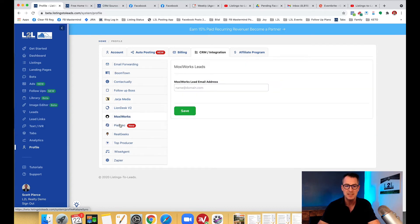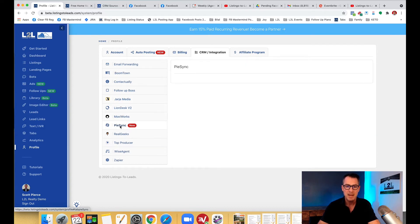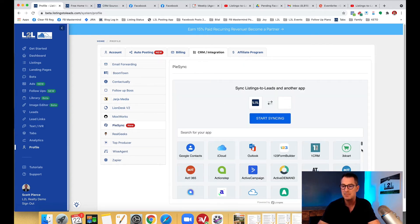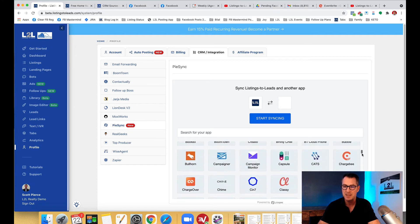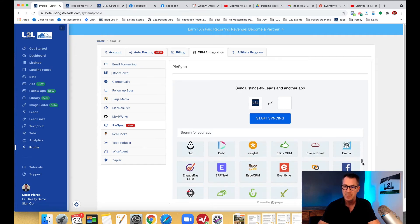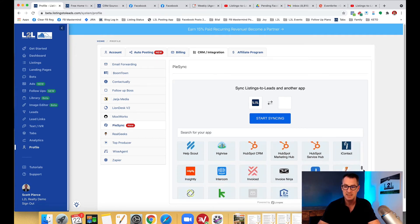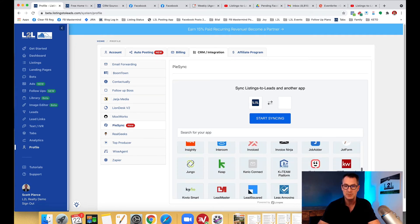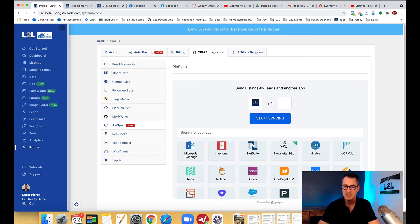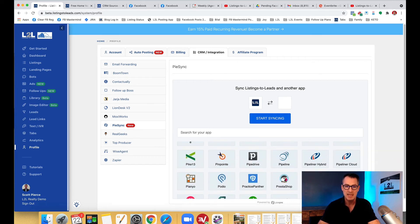PieSync - now PieSync is used a lot by KW Command but there's a lot of integrations with PieSync. You see KW Command right there and then just a lot of others down the list.